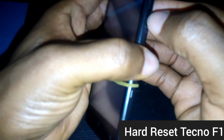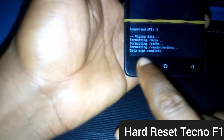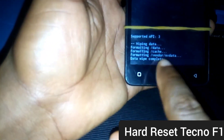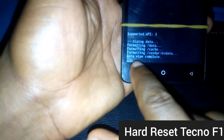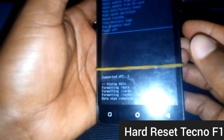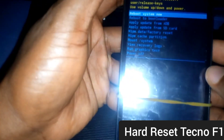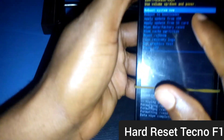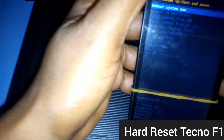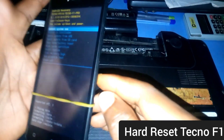The next thing you have to do is reboot your phone. To reboot your phone, use your volume key to navigate to 'Reboot System Now,' which is the first menu, and use your power key to select it. You will need to leave the device for a few minutes in order to complete the hard reset.